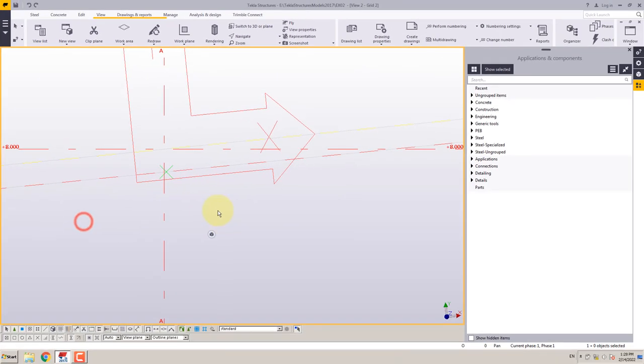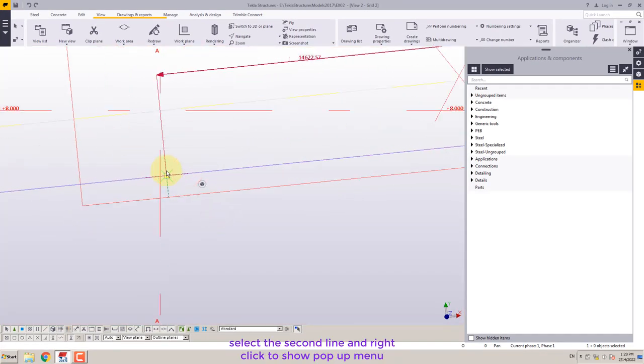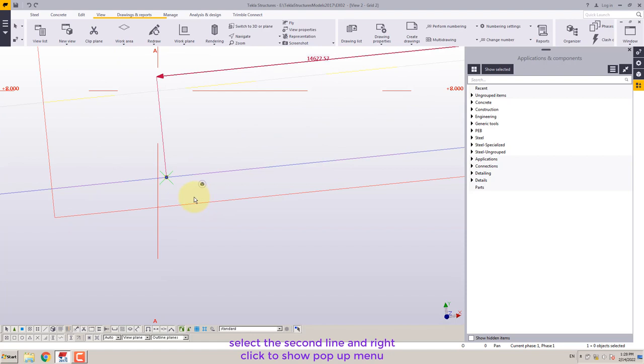When construction line properties dialog box appears, select red color. Select the second line and right-click to show pop-up menu.